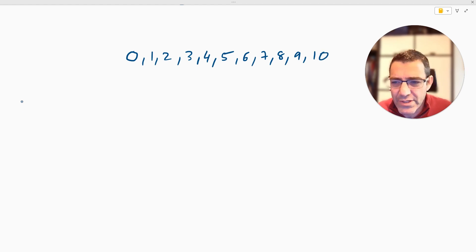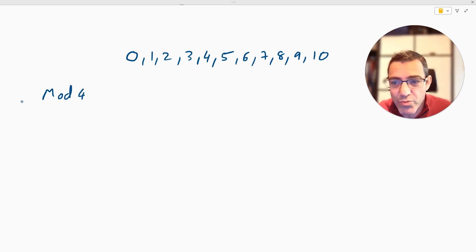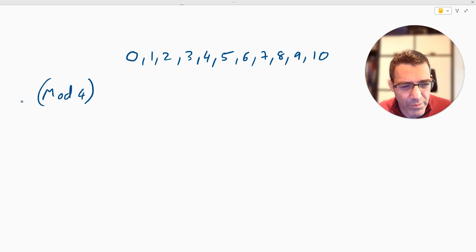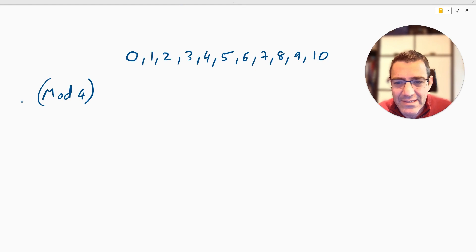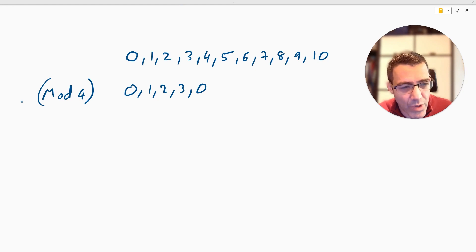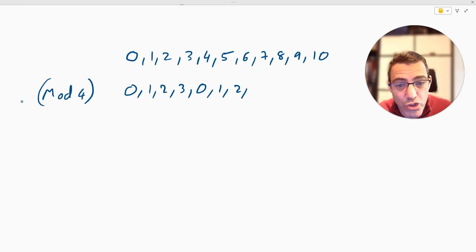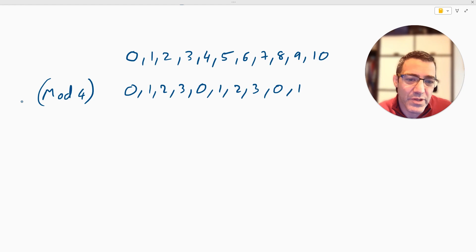If we were to try and do this in mod four — and we don't have to work in mod four, that's just one of the mods you can use — every multiple of four will become a zero. So if you're to count to ten it'll go like this: zero, one, two, three, zero. Five is one more than a multiple of four, so five would be a one, six would be a two, seven would be a three, and eight becomes again a zero, then nine would be a one and ten would be a two, and so on and so forth.